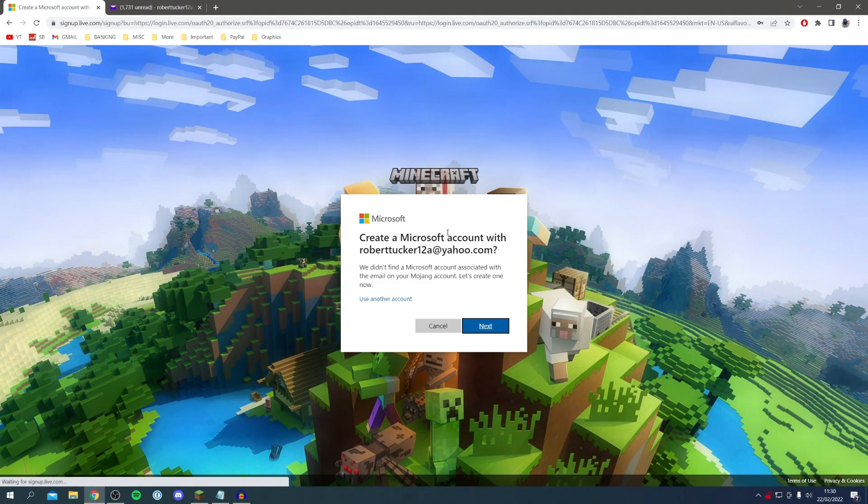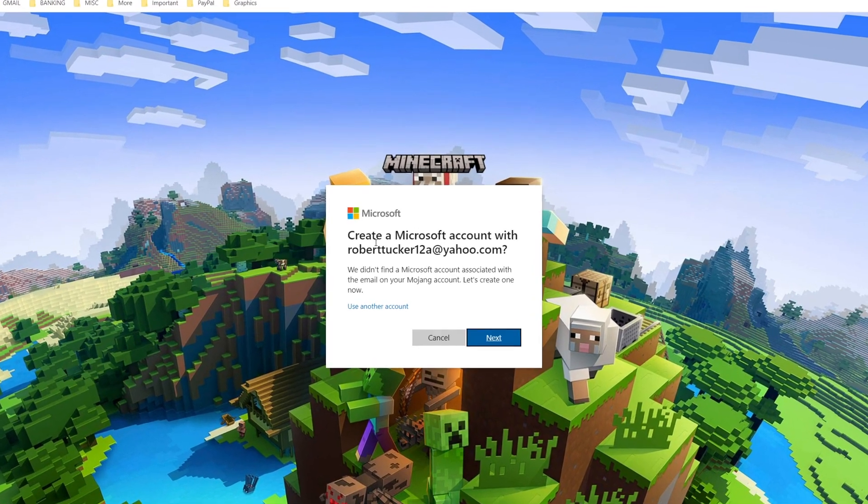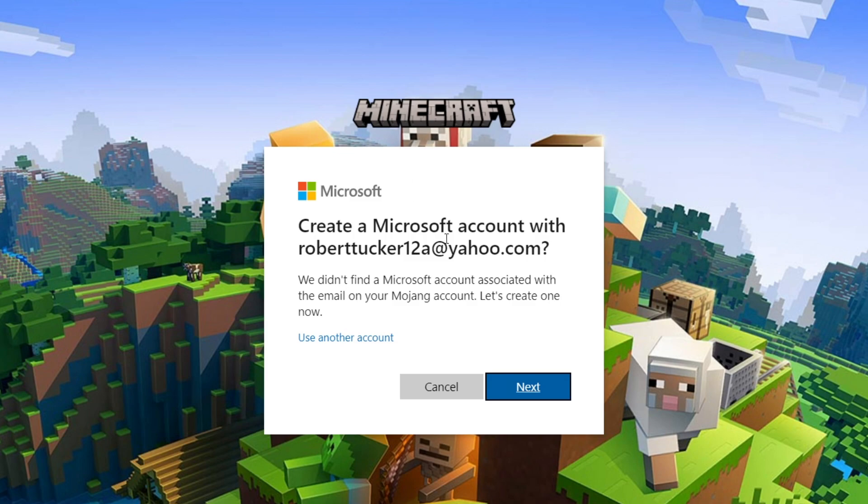I'm getting this option to create a Microsoft account with my email because I couldn't find a Microsoft account with that email. This is going to vary a little bit depending on your circumstances as you may already have a Microsoft account and if you do that's absolutely fine.